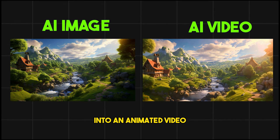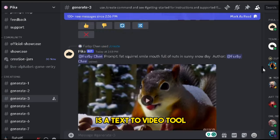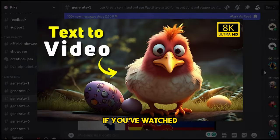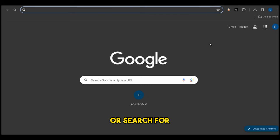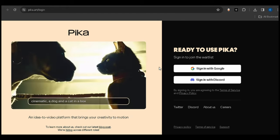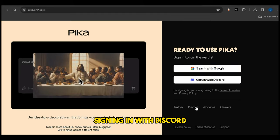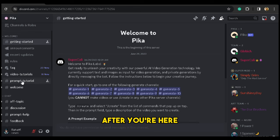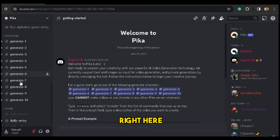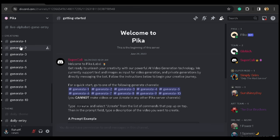Our fourth step is to convert our AI-generated images into an animated video. To do that, I'll use an AI tool called PicaLab. PicaLab is a text-to-video tool like Moon Valley. To access this AI tool, click the link below this video or search for Pica.art. Then create a free account with your Google or Discord account. I suggest signing in with Discord. As you can see, this is PicaLab's Discord server. Scroll down and click any of these 10 channels — these are the channels where you'll create your AI videos. Just select any one you want.